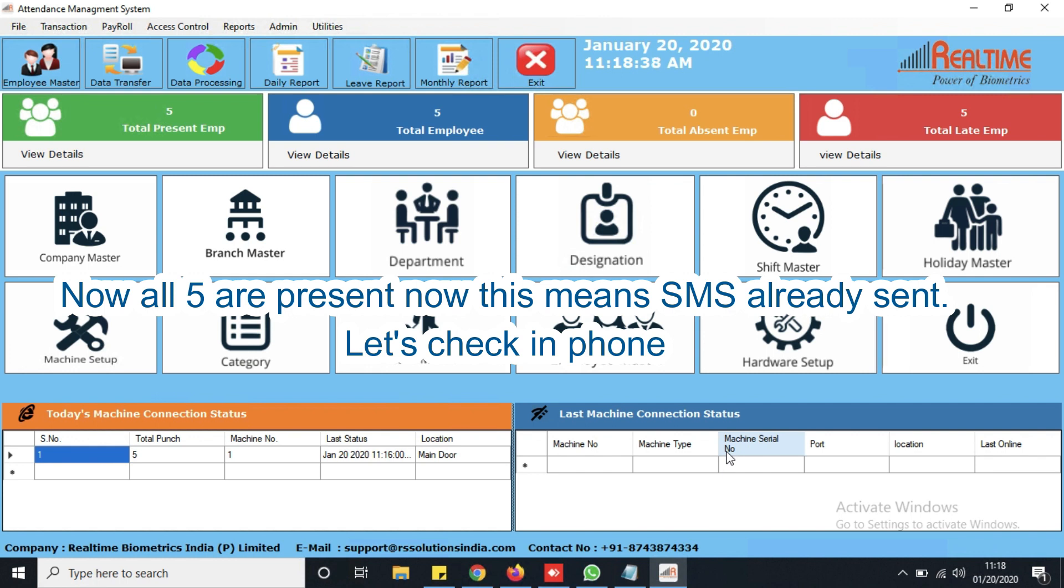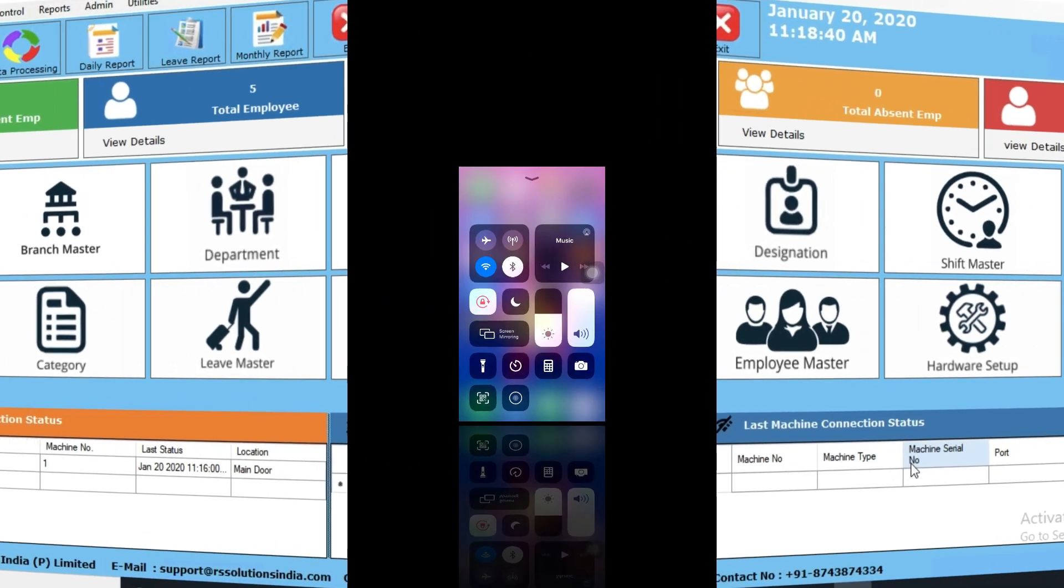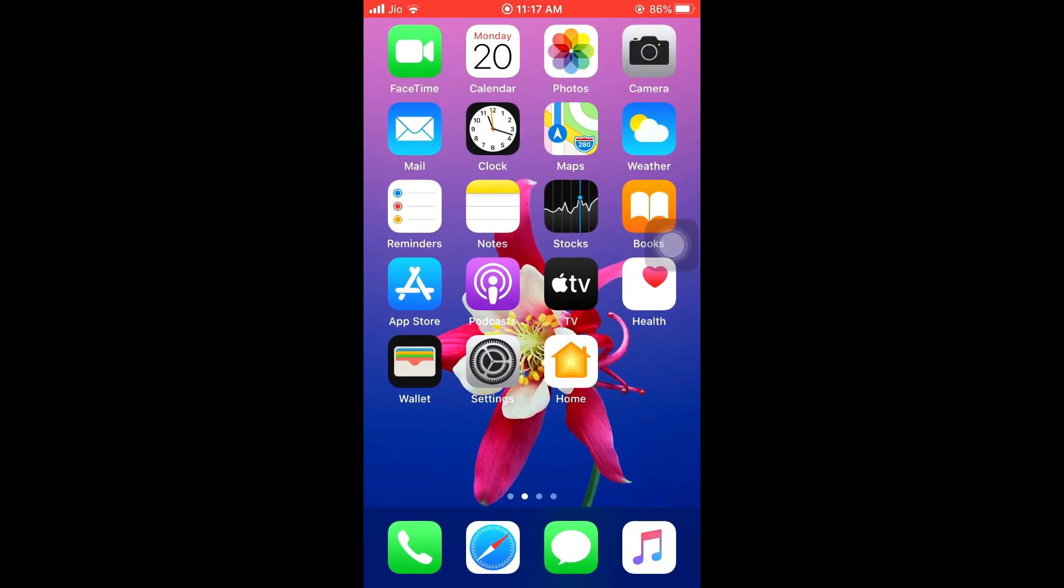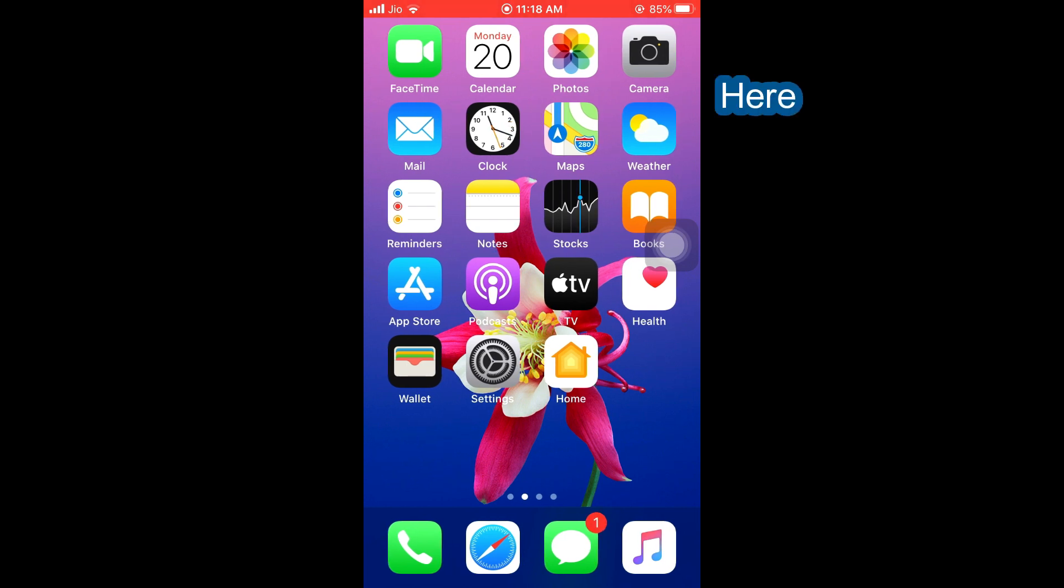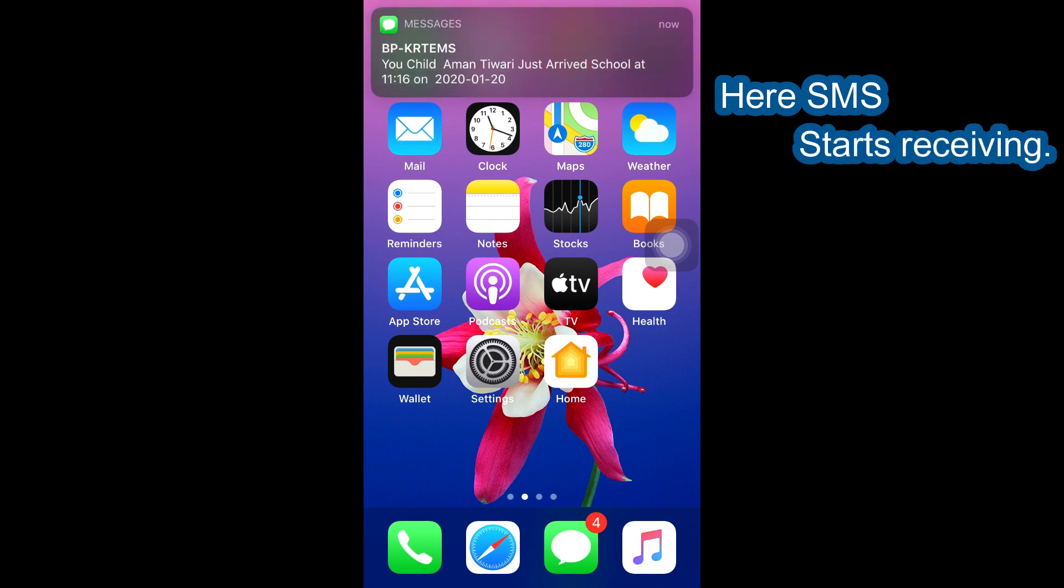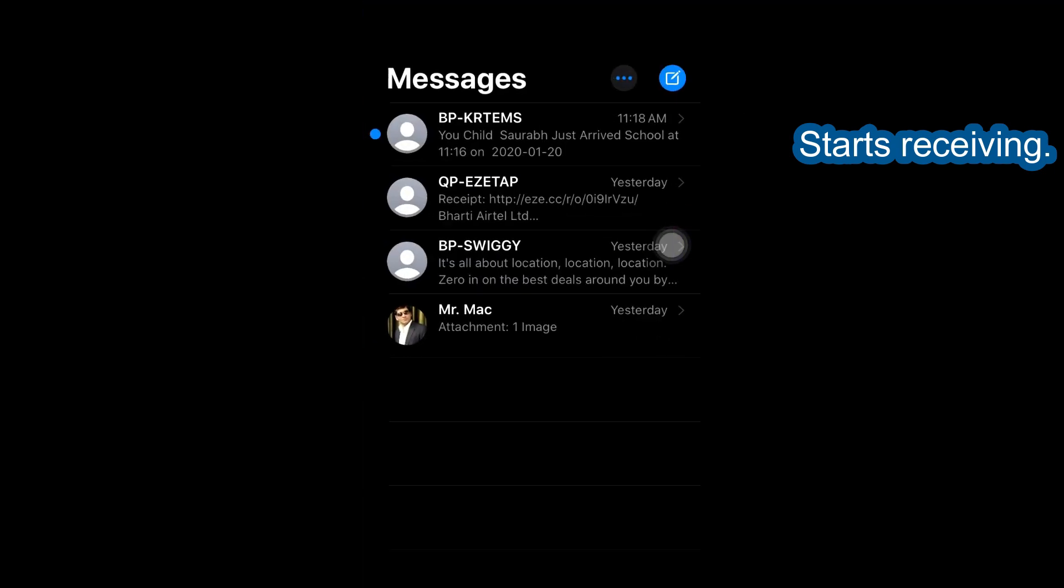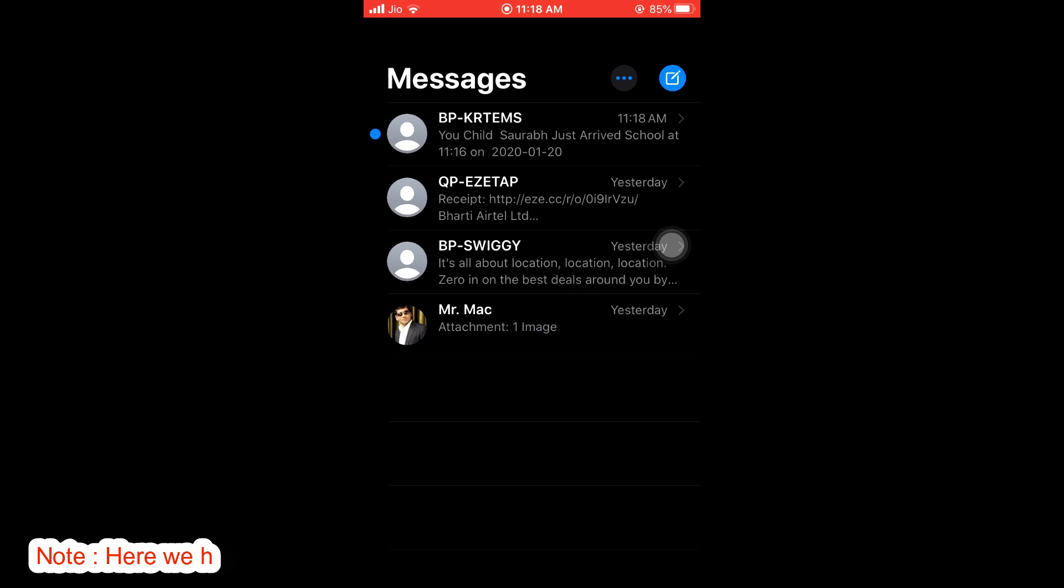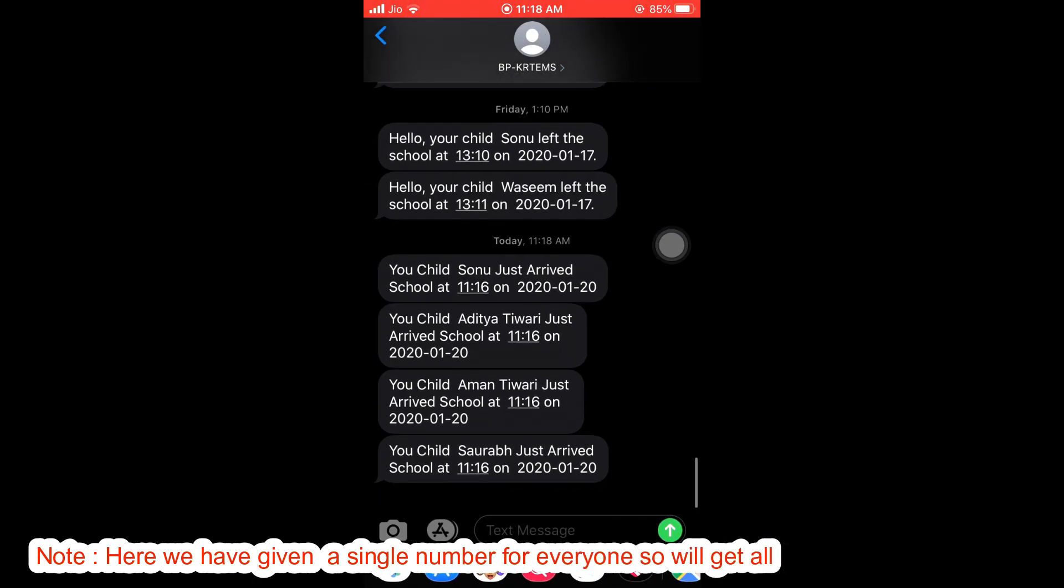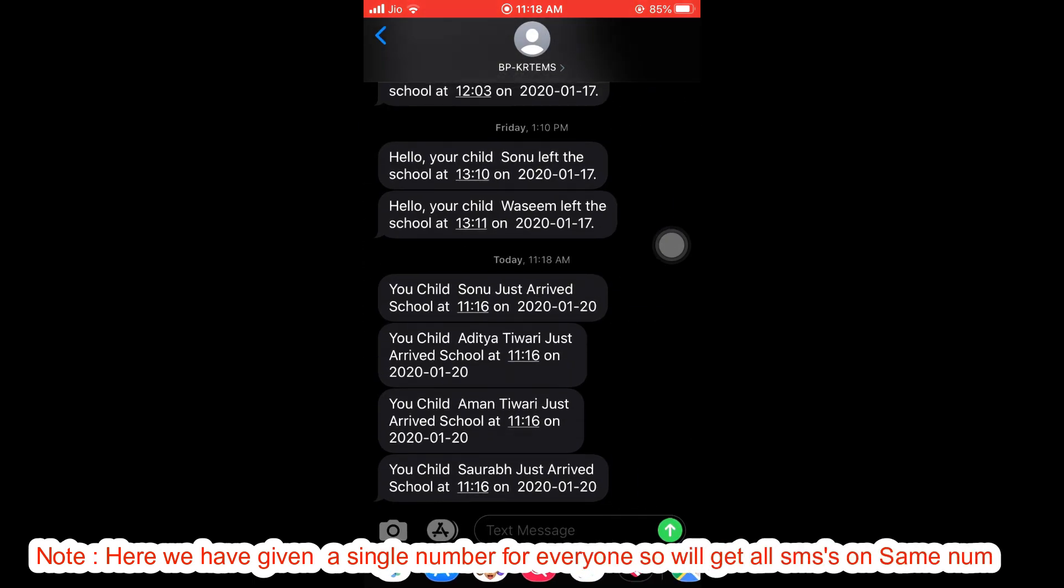Let's check in phone. Here SMS starts receiving. Here we have given a single number for everyone, so we'll get all SMS's on same number.